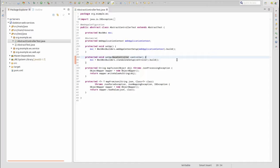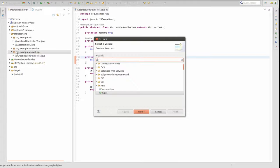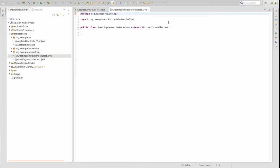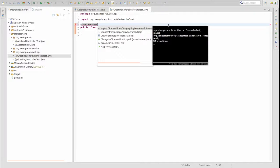The standalone setup method registers only the supplied controller instance and its dependencies rather than the full web application context. This approach provides the ability to register a controller with Mockito mock dependencies. Next, let's create a new unit test class for the greeting controller which uses Mockito to stub the controller's dependencies. In the source test Java directory, open the org.example.ws.web.api package and create a new class named GreetingControllerMockTest, which extends AbstractControllerTest. Annotate the class with Spring's transactional annotation to ensure that any destructive database changes are rolled back at the conclusion of each test method.